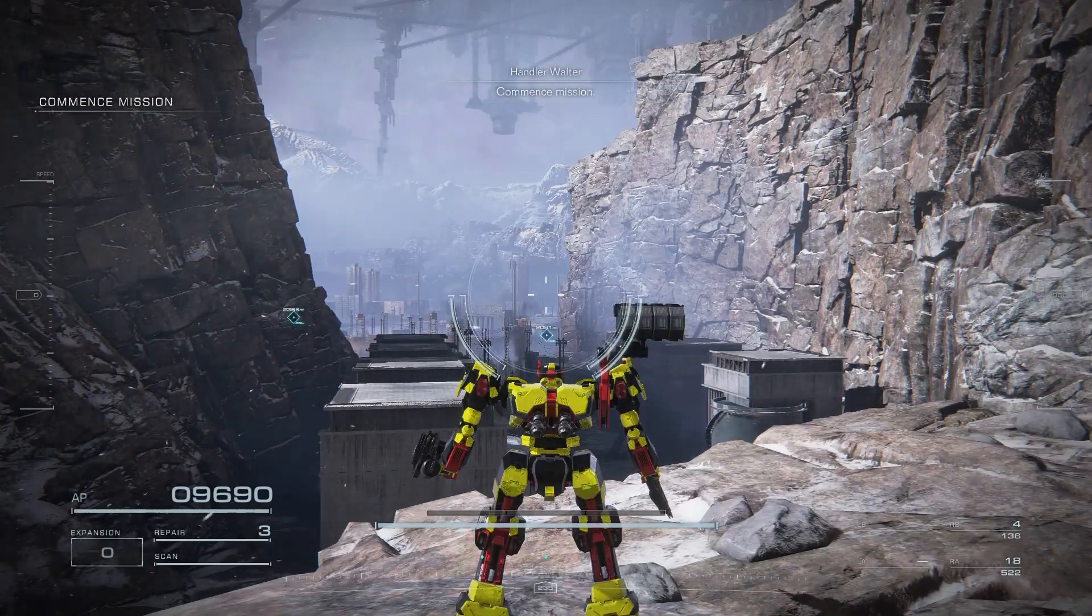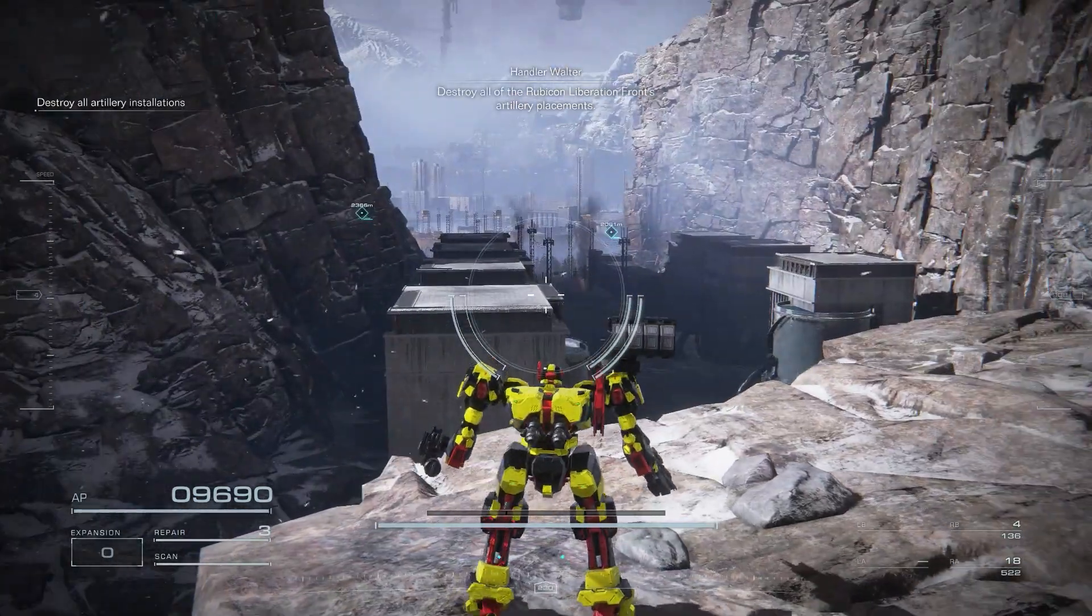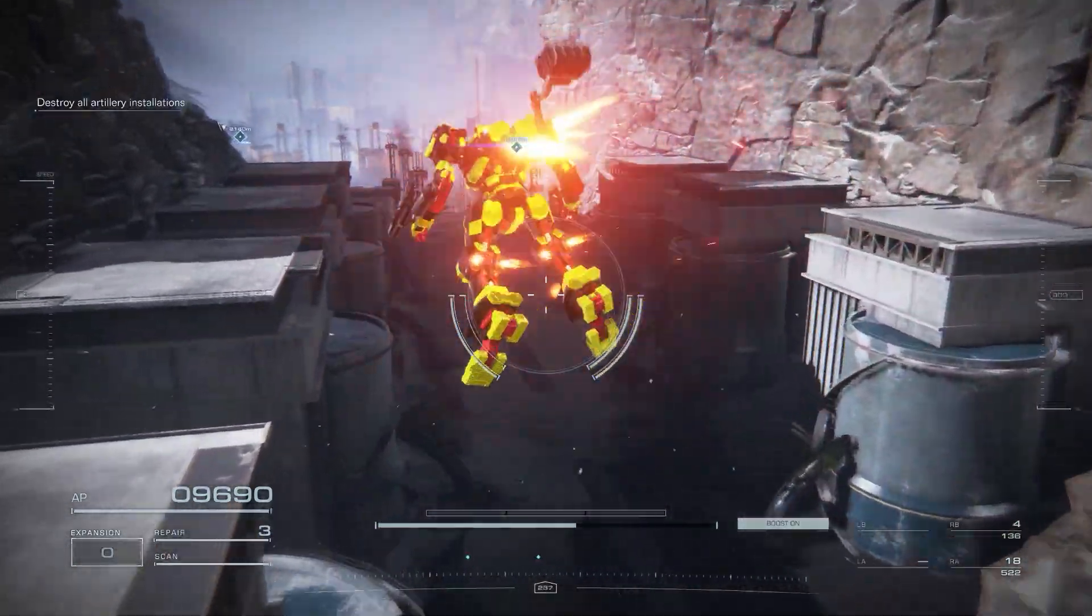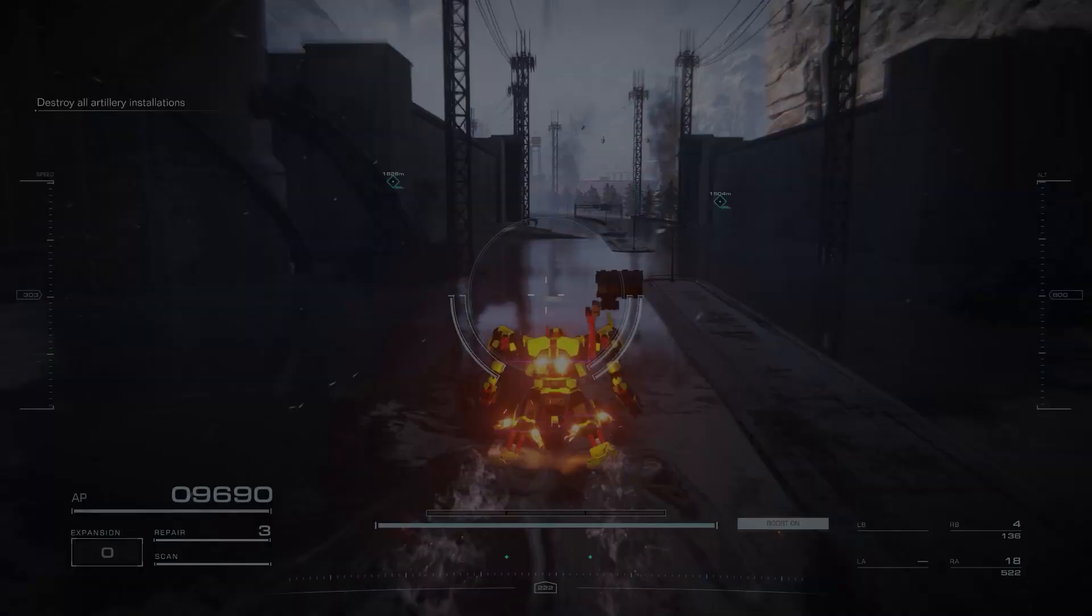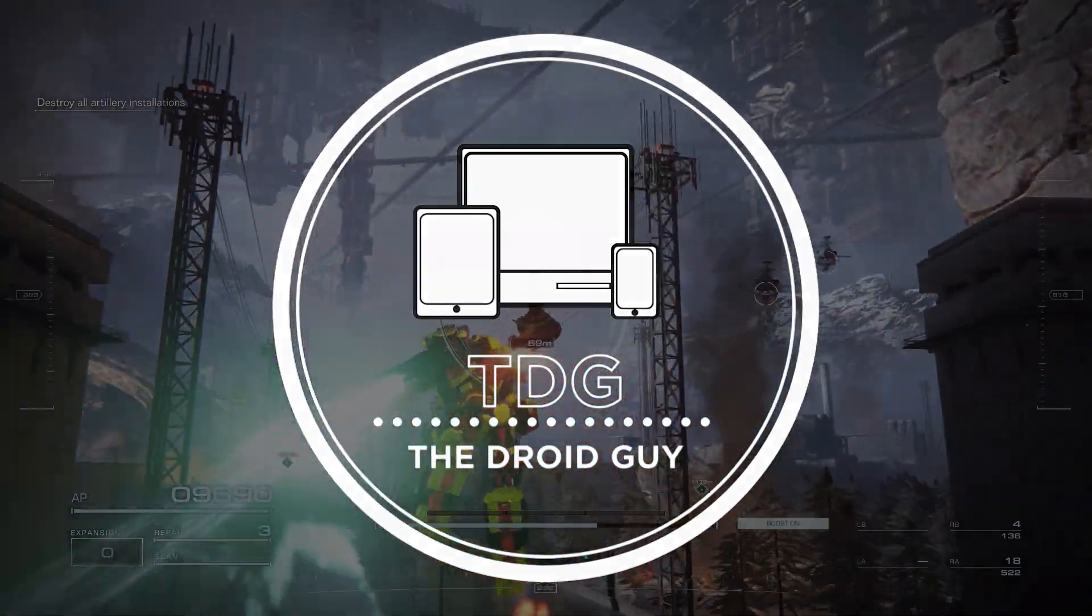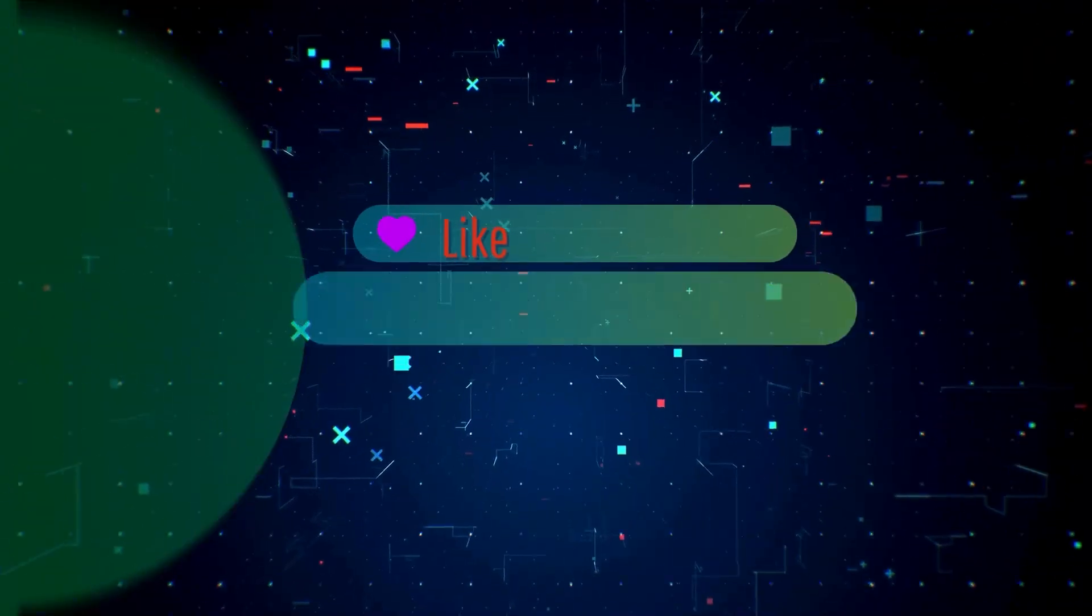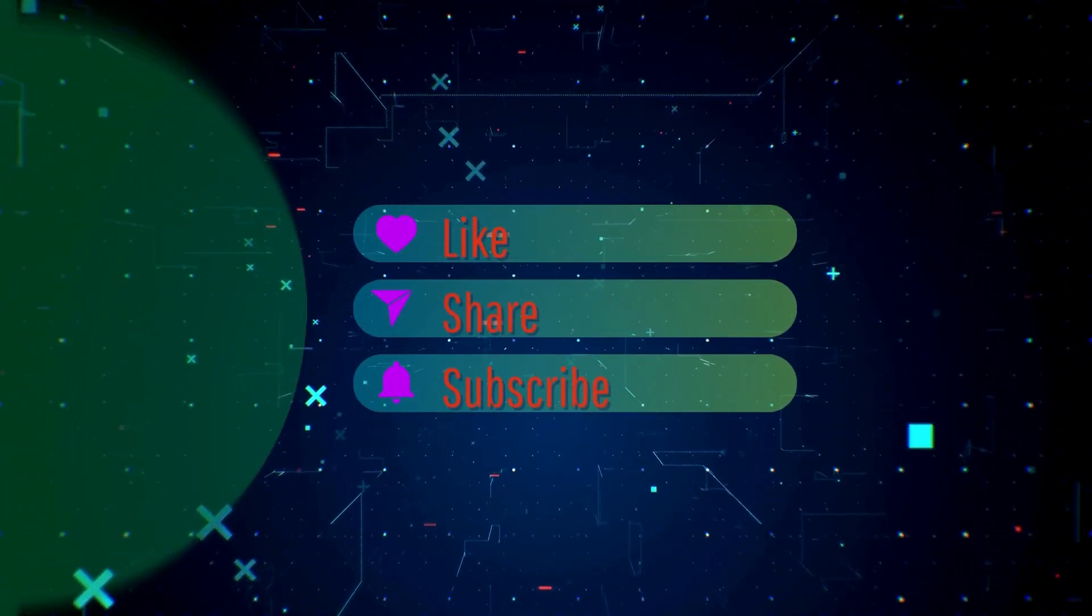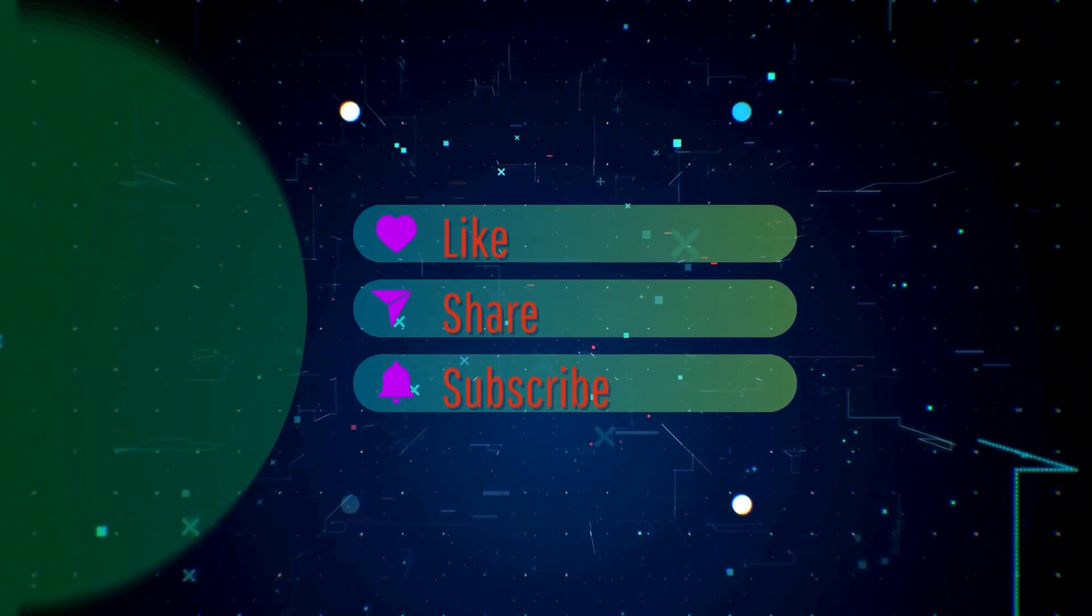If you've been experiencing frustrating crashes while playing this epic game, you're in the right place. In this video, we'll walk you through step-by-step solutions to get you back into the action smoothly. By the way, please like and share our videos to help those who have the same issue so that we can help them too. Once you're done, let's begin.